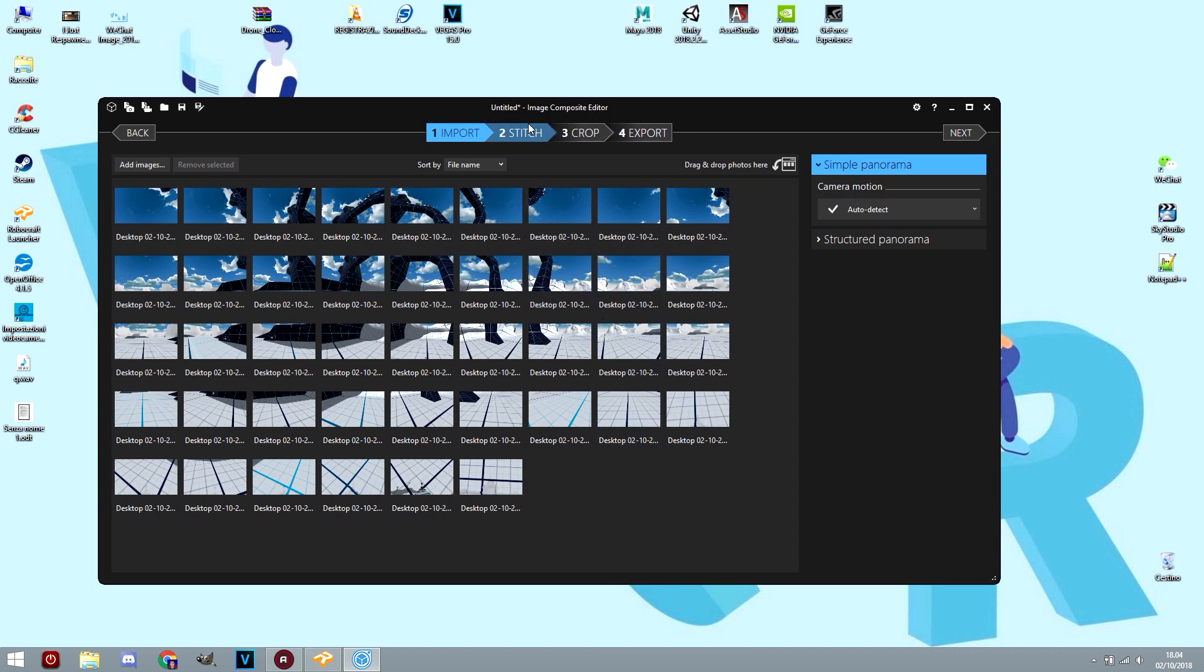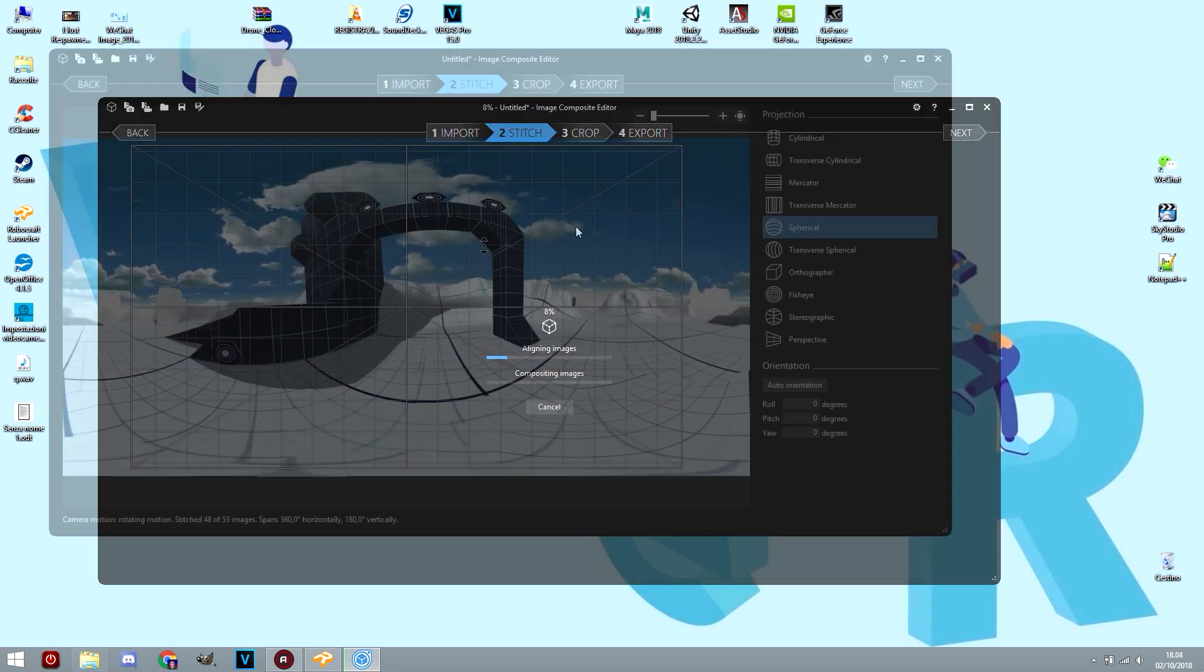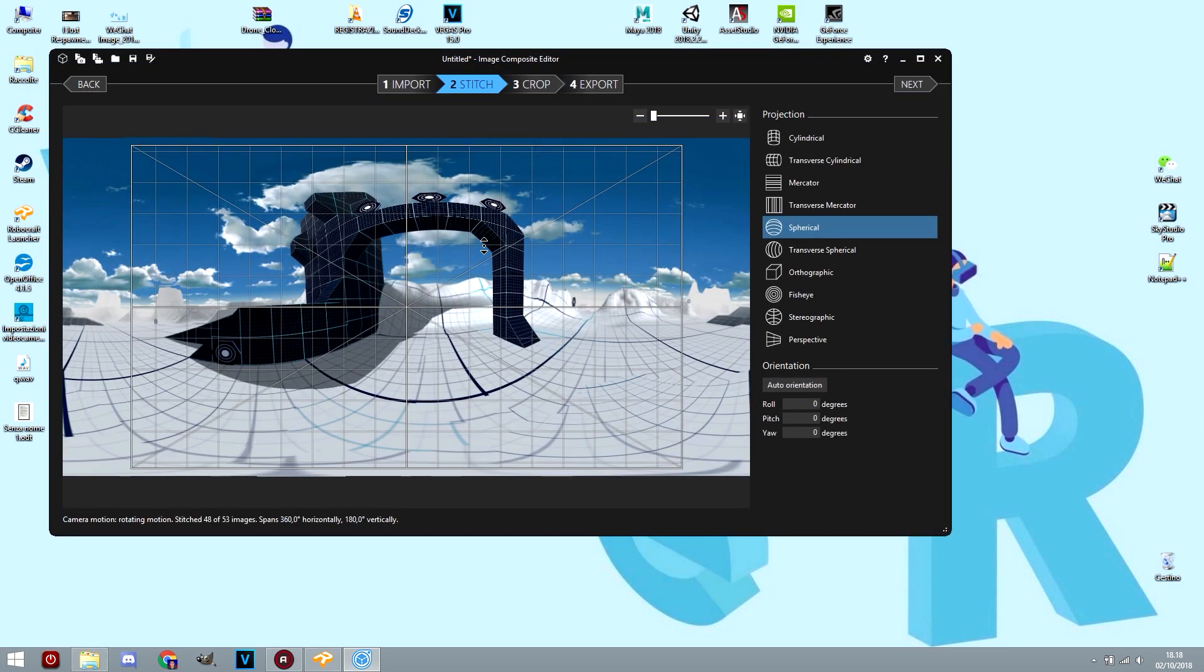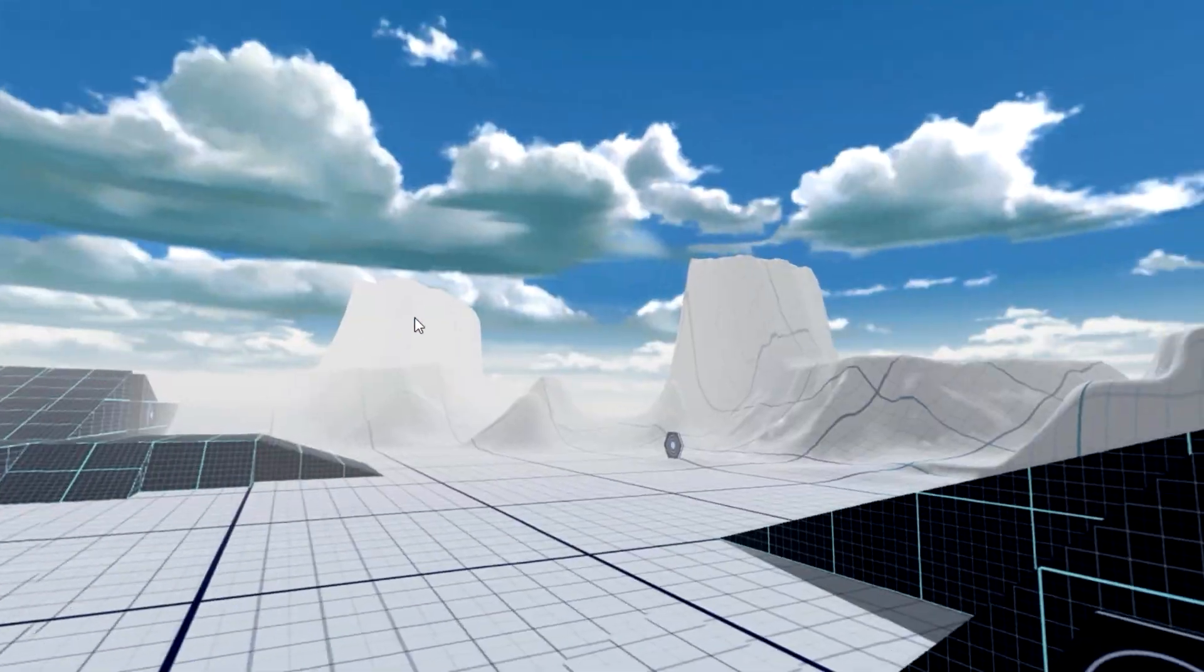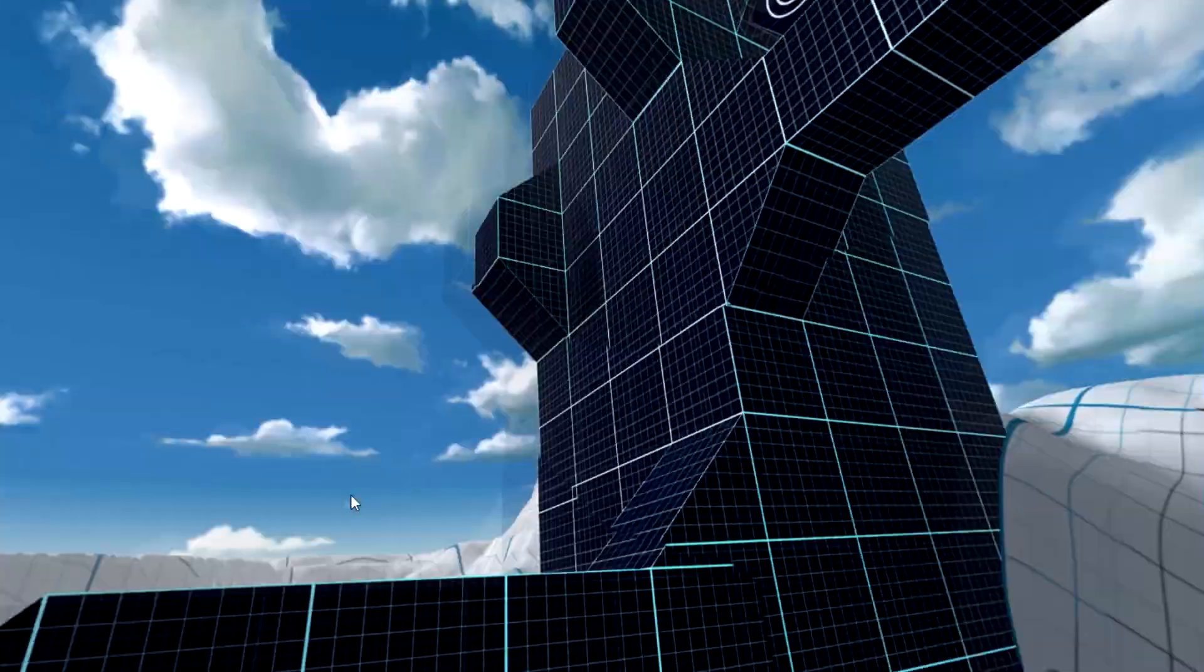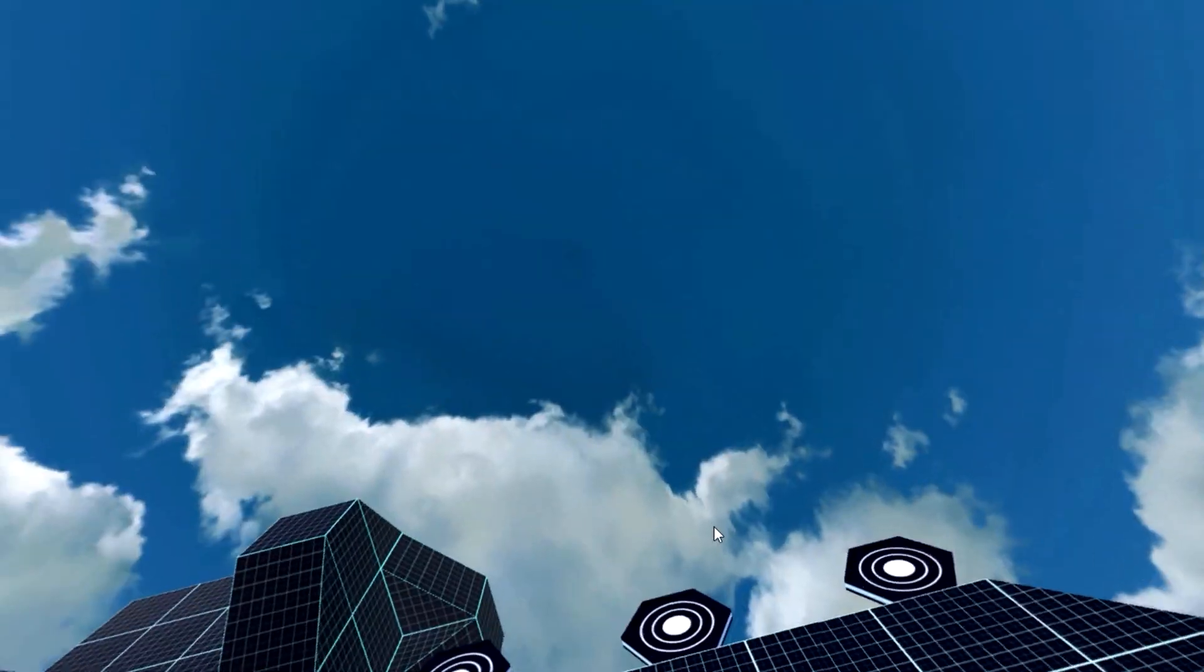Once imported the files, click on next or stitch and wait for the result. When done, you can adjust the inclination or position. The program will automatically detect it's a spherical screenshot and then export.